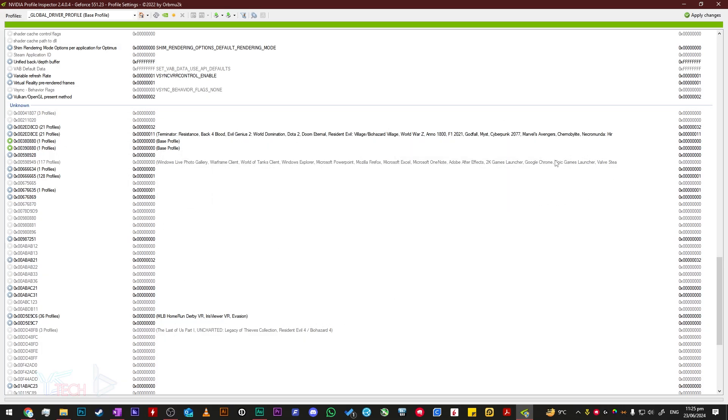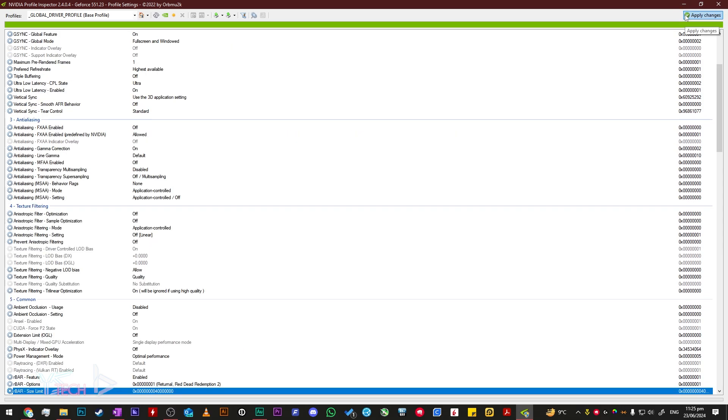Once you've finished all of that, click Apply Changes, and you should be all good to go.